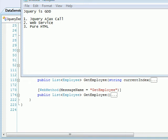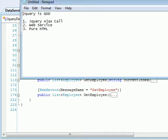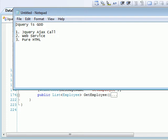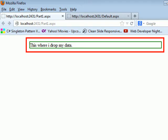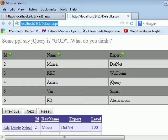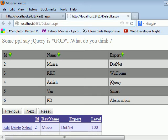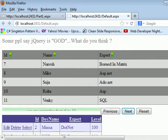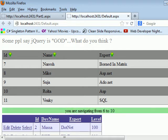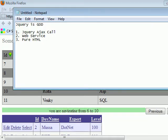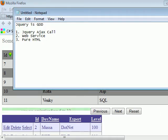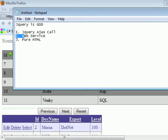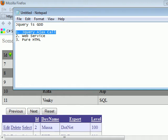Alright, welcome back to jQuery is God series part 2. In this series, as I promised, we are going to start everything from scratch. If you remember what we did in the previous tutorial was render the whole grid using jQuery and a web service, and we used pure HTML for that. I hope you remember the functionality. So this is what we did. So what are we gonna do today?